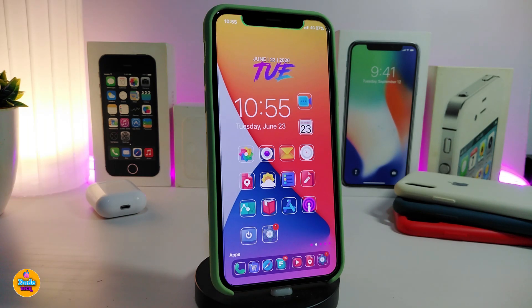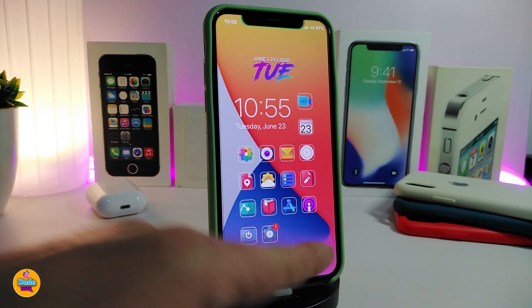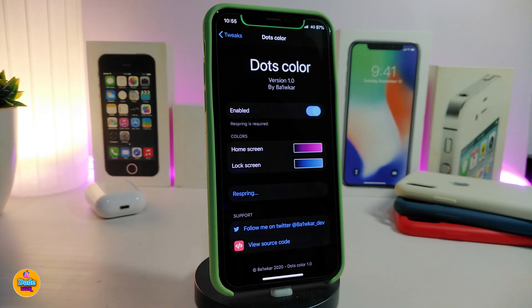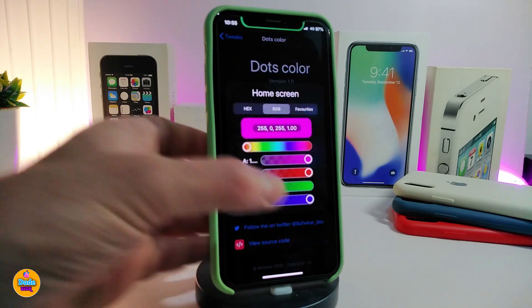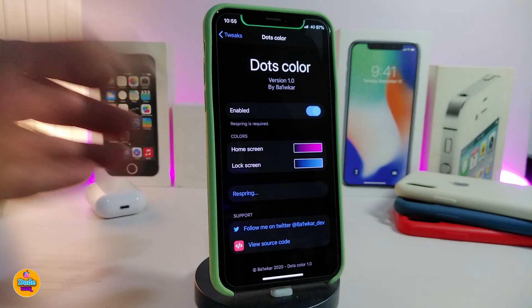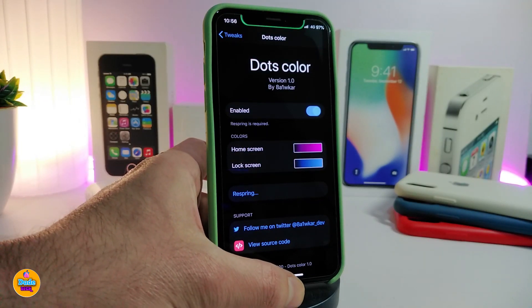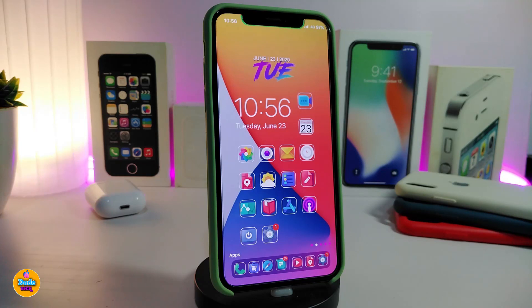Number one on my list will be Dots Color — this lets you colorize your dots on each single page. You can take a look at my dots here which come with colors on them. Navigate to the settings after you install the tweak, enable it, and you'll have home screen and lock screen dots that you can colorize the way you like. Tap each single color to change it to your favorite color, then respring your device. The tweak is called Dots Color.